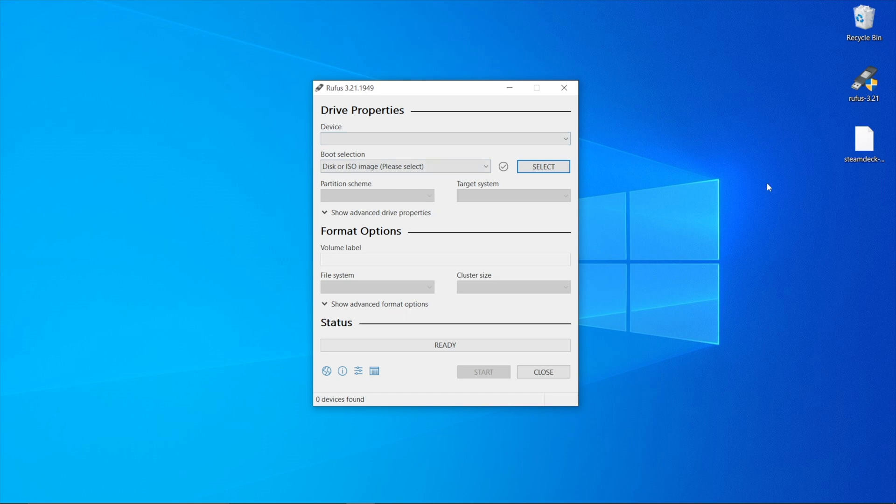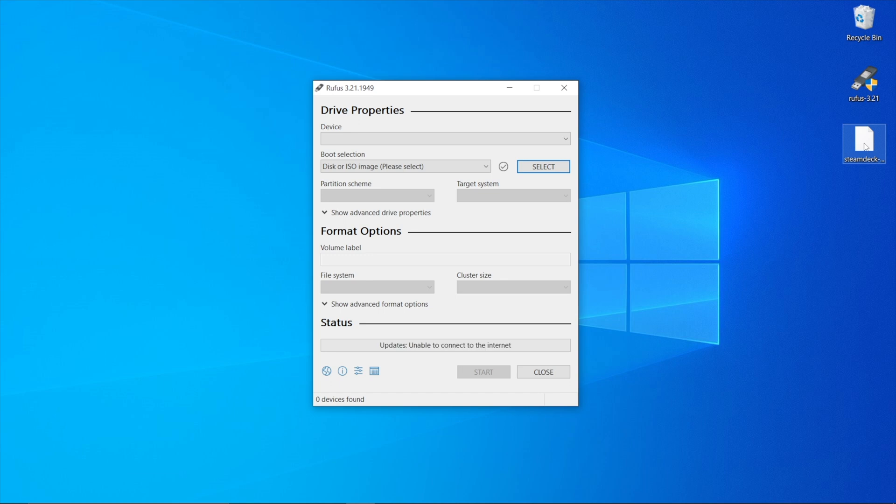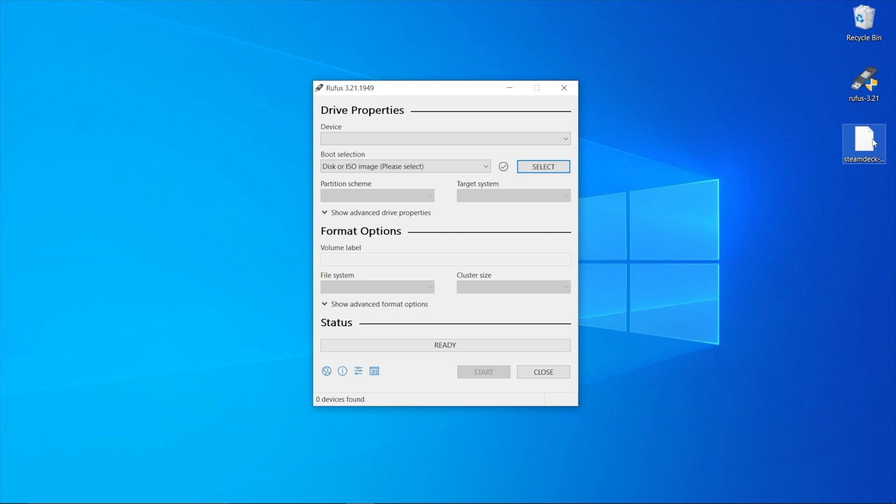Now download your OS image, making sure to get it from the official website of the OS. For example, if you're using Windows, download it from the Windows website to ensure you get a non-corrupted OS image. Similarly, if you want a Steam Deck OS image, get it from the Steam Deck website.